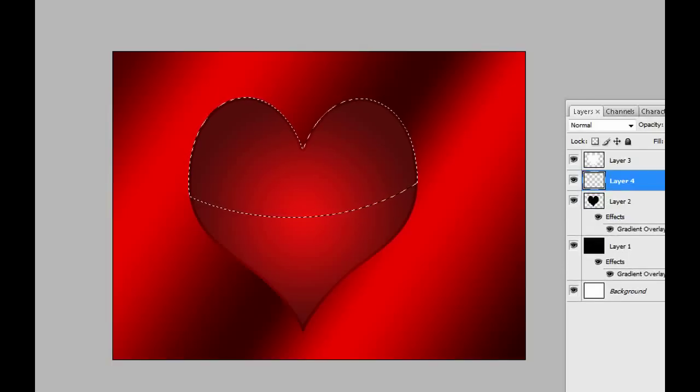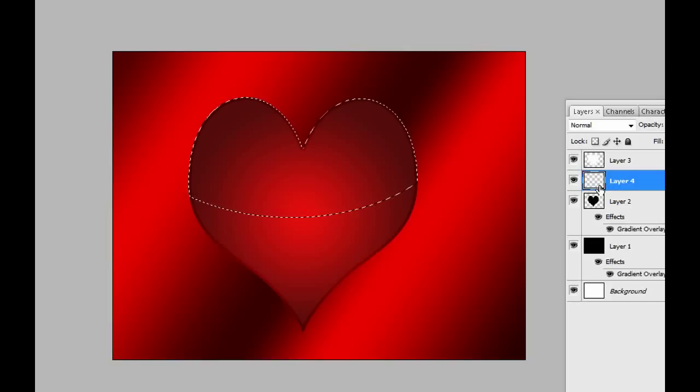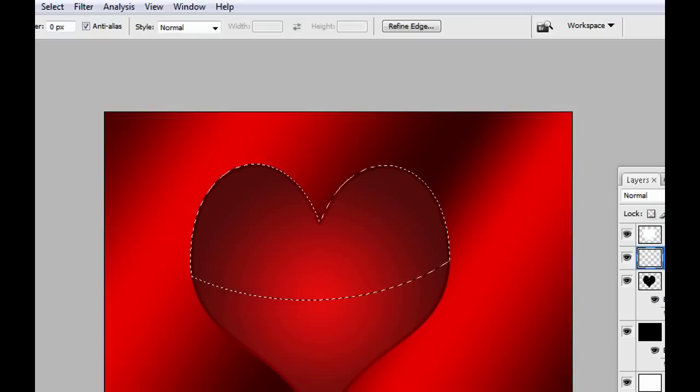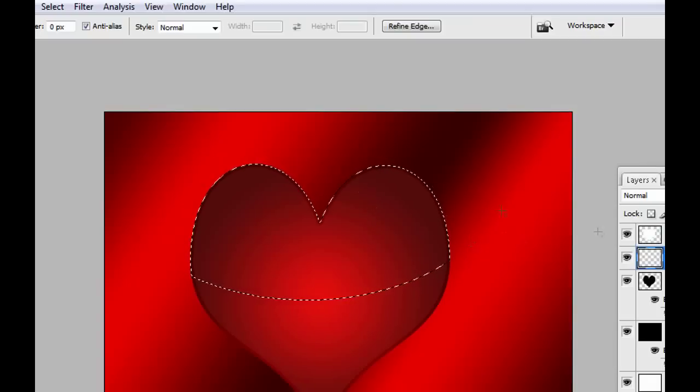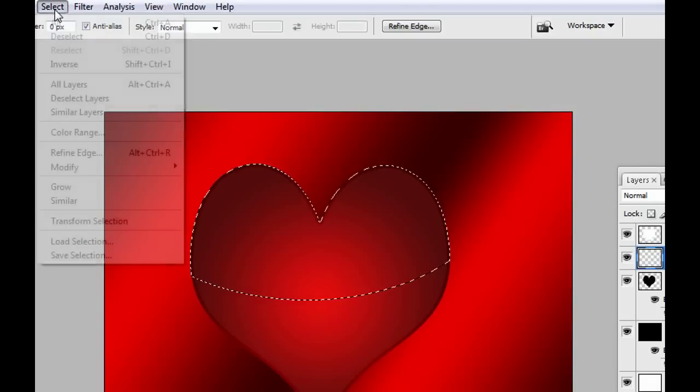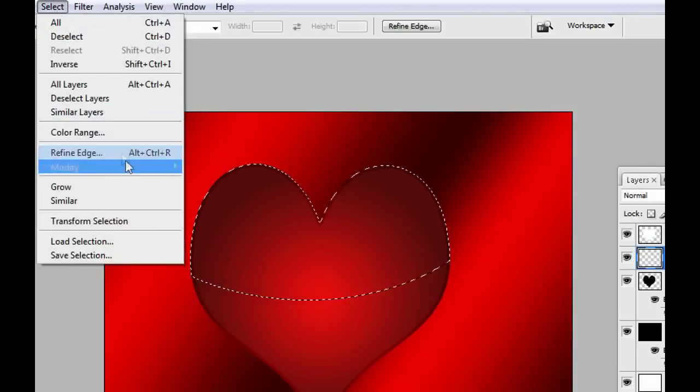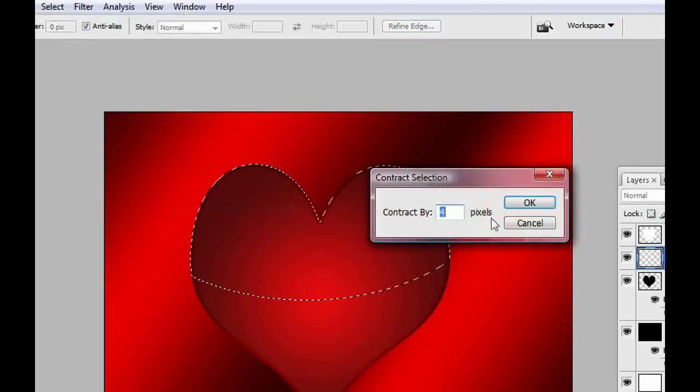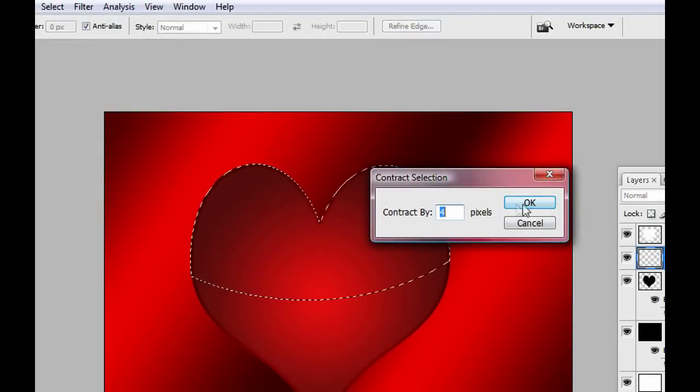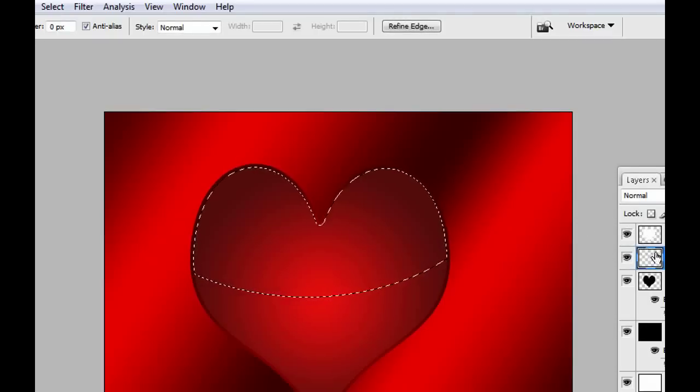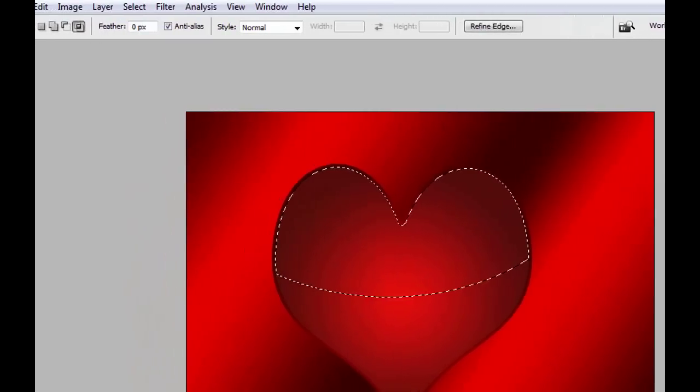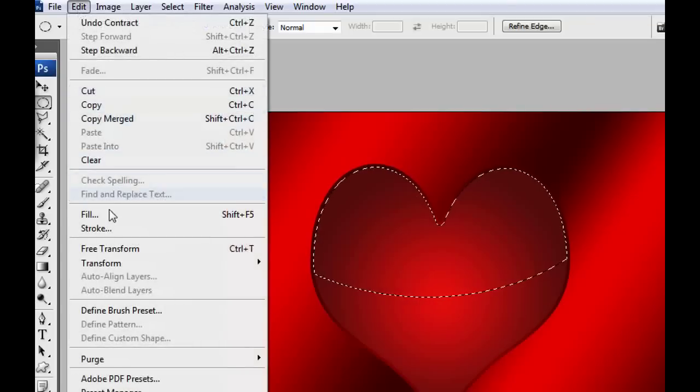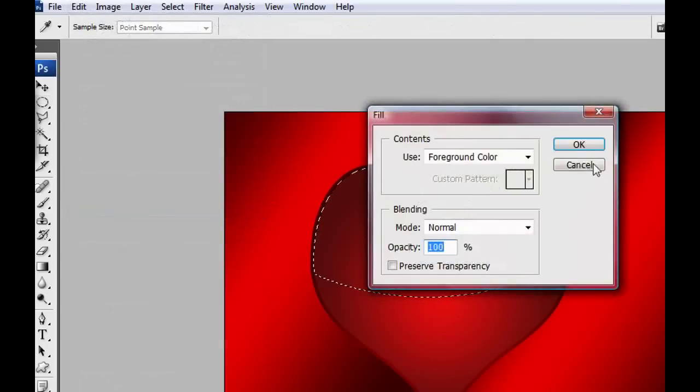Create a new layer. It's always good to create new layers for everything you do. Now we have a new layer. We're gonna contract the selection again like we did before. Go to Select, Modify, Contract. Contract by four. Yes, click OK. We're gonna fill that layer with white again, so go to Edit, Fill, and click OK.